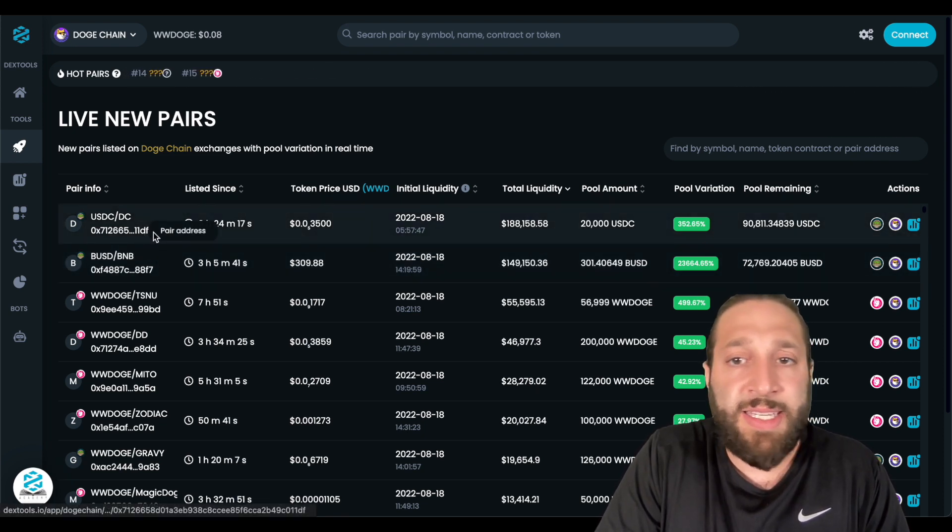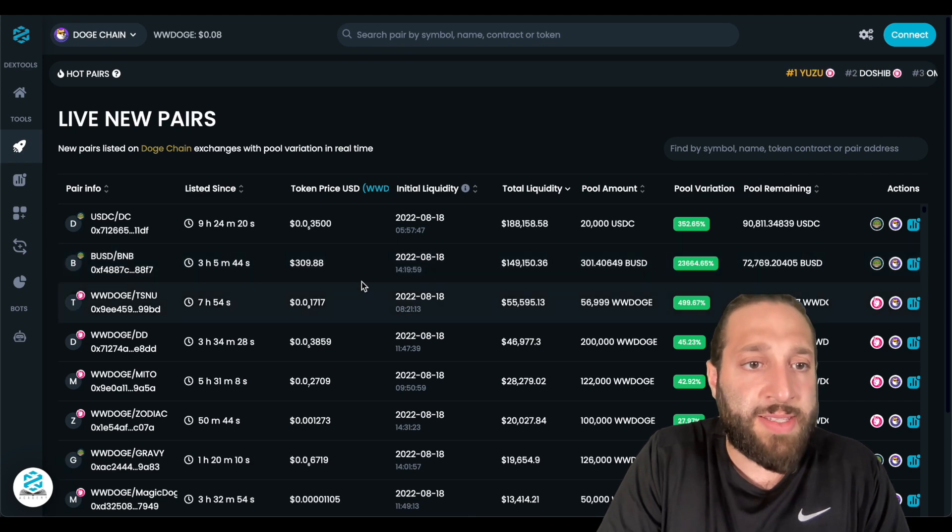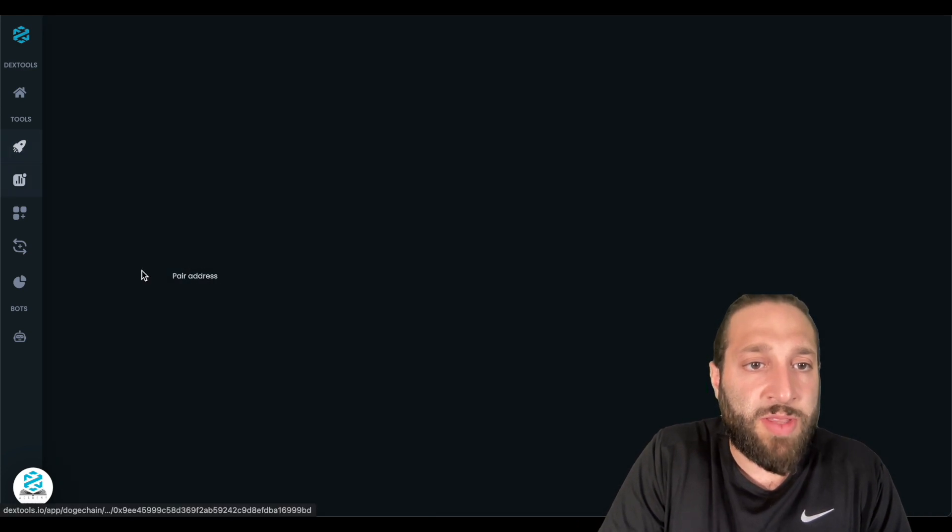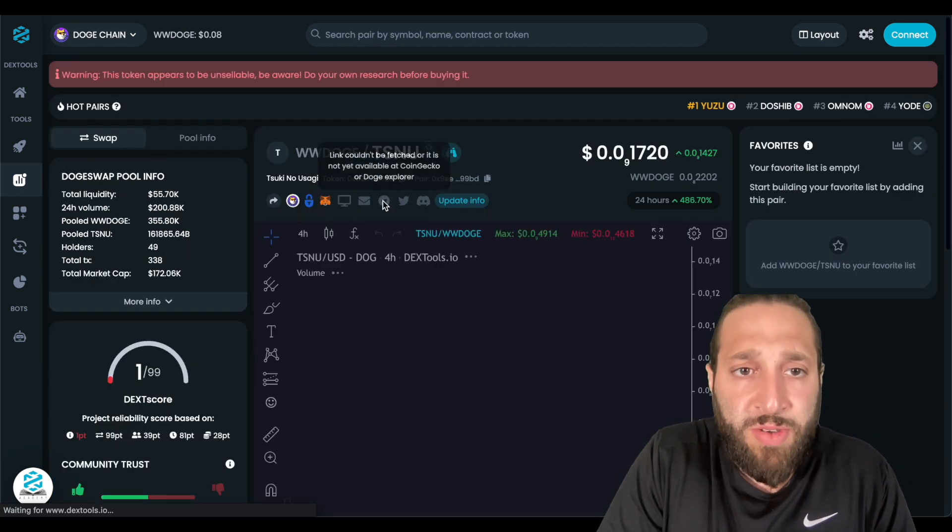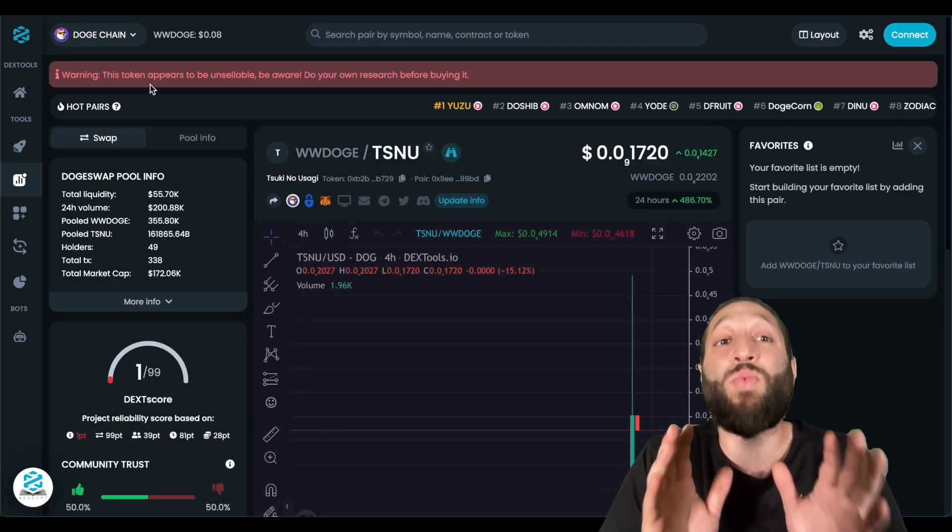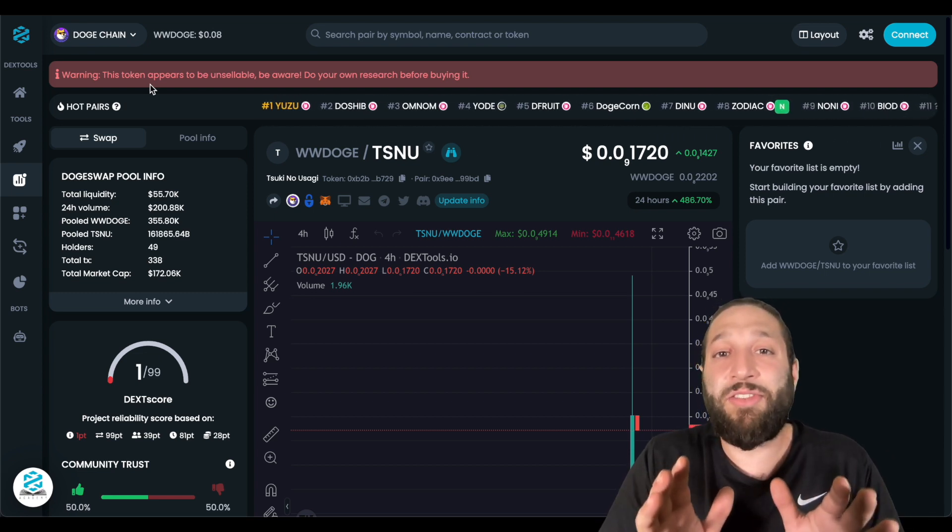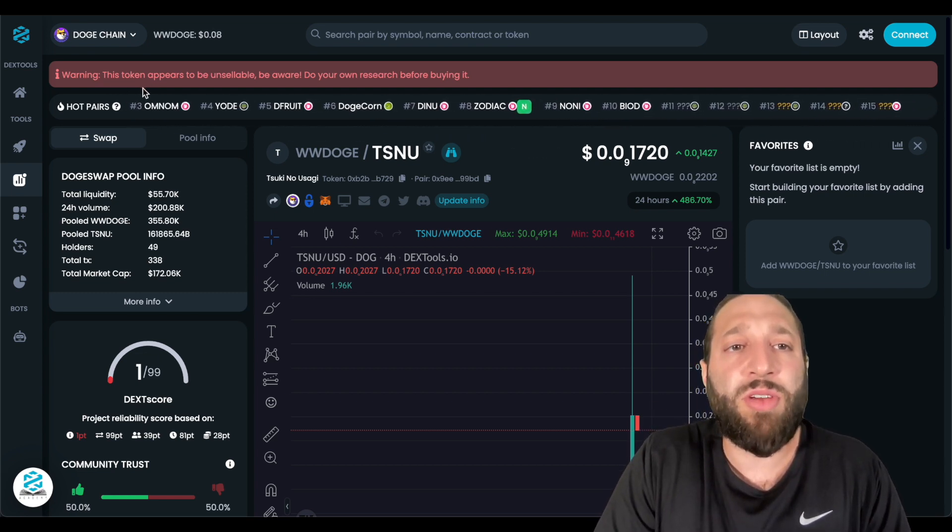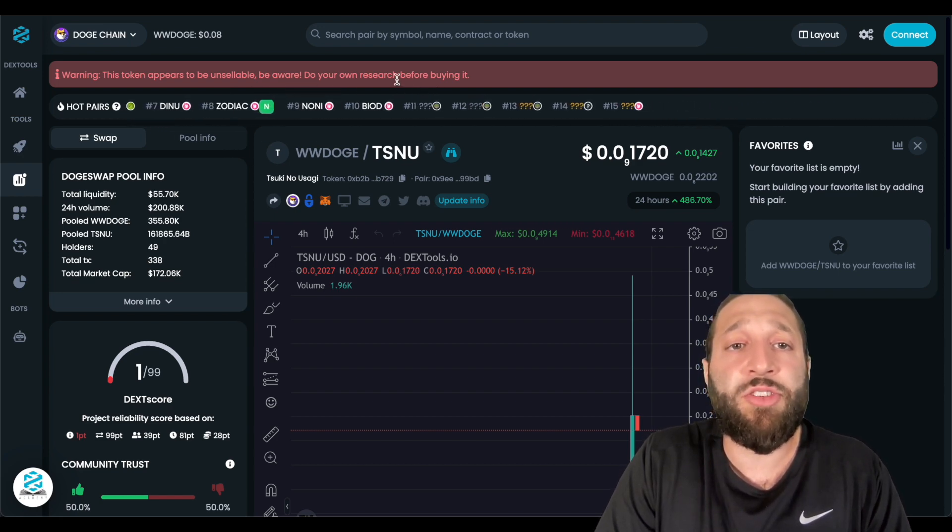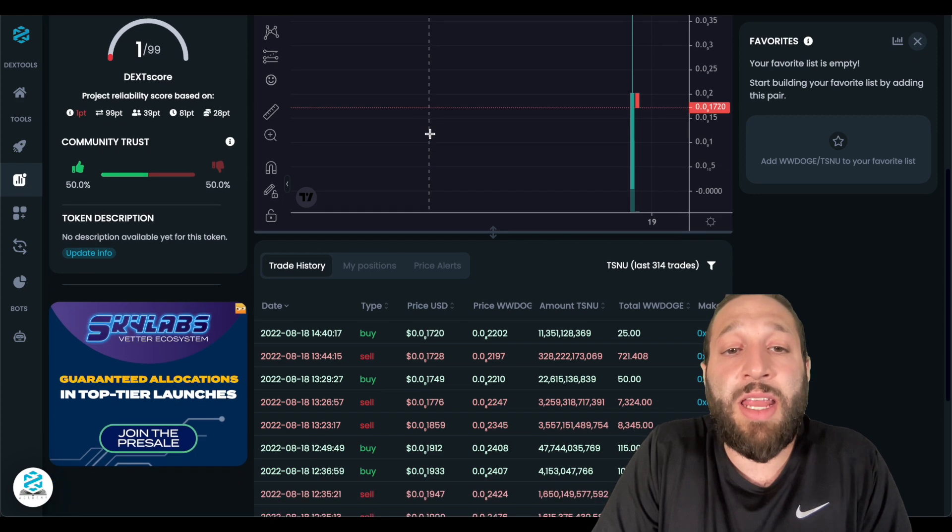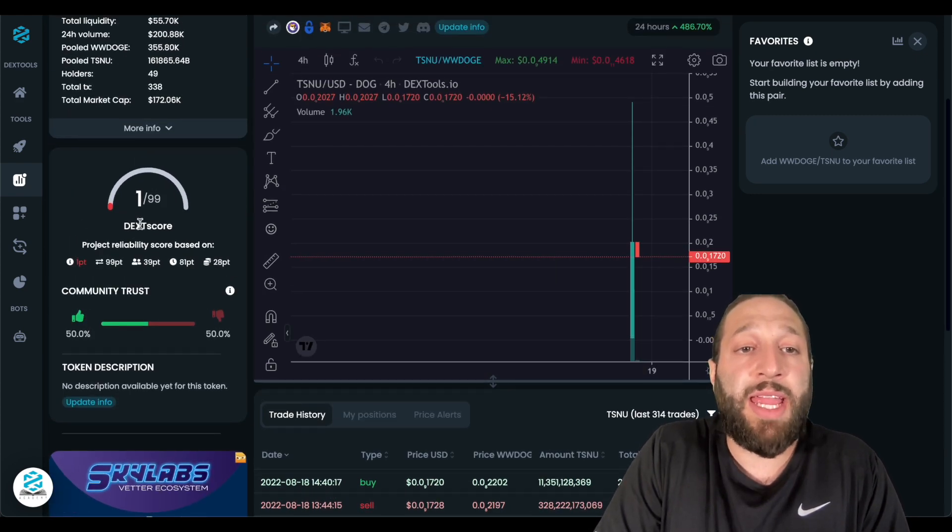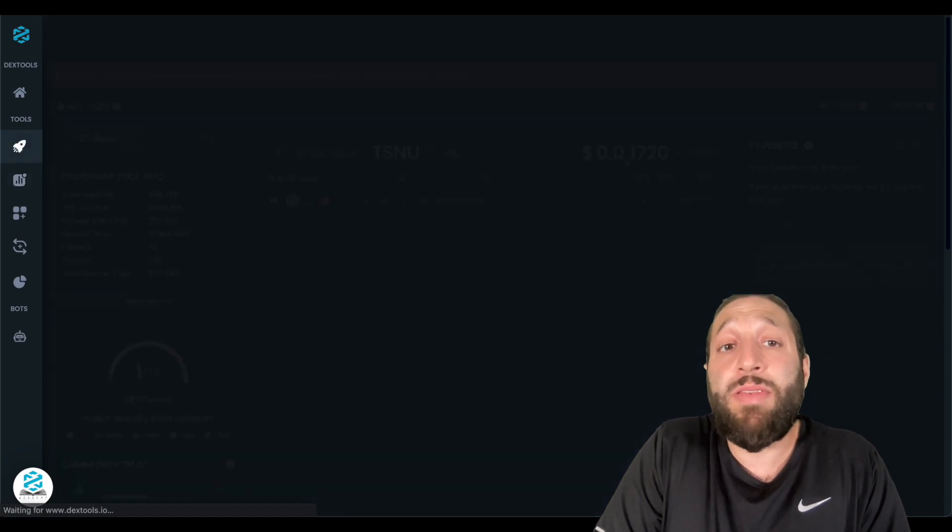USDC and DC. Okay, that's Sibukun, BUSD, seven hours ago. This one right here. TSNU, Tasuki, you know, okay. And then this, and this is awesome as well. This is why Dextools, just, I just love using it. Look, warning, this token appears to be unsellable. Be aware, do your own research before buying. So we're obviously not going to buy that, because the Dextscore is one. It gives us that huge warning, and I don't need more than that. I'll just, you know, go back and look for a new coin.